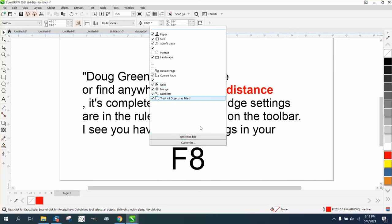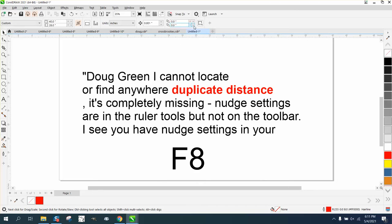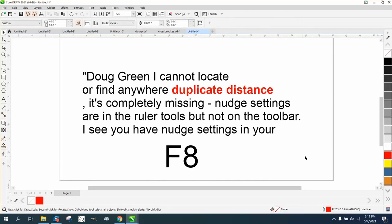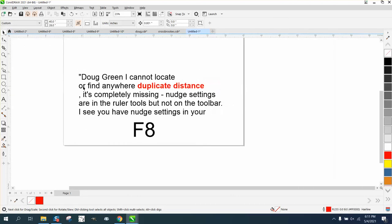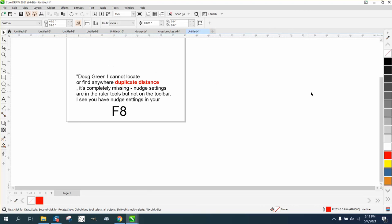But if that doesn't work, which I'm sure it will, just try the F8. Now, the F8 is going to reset everything back and you're going to have to set everything to hairline if you draw, set your page size, and set your rulers.